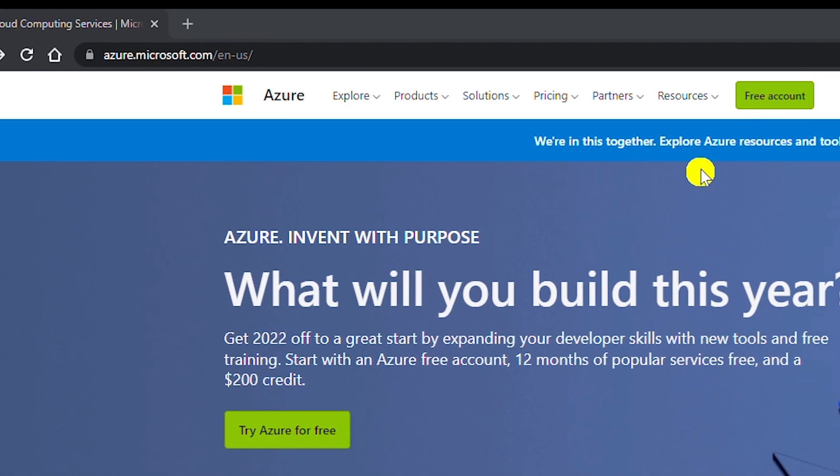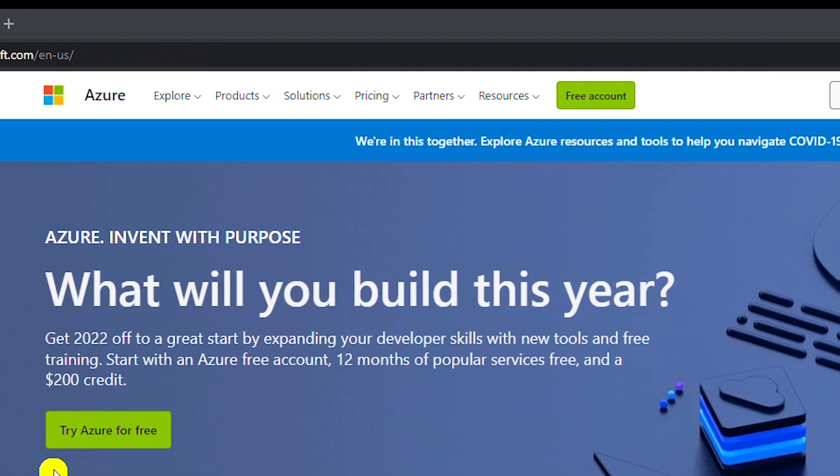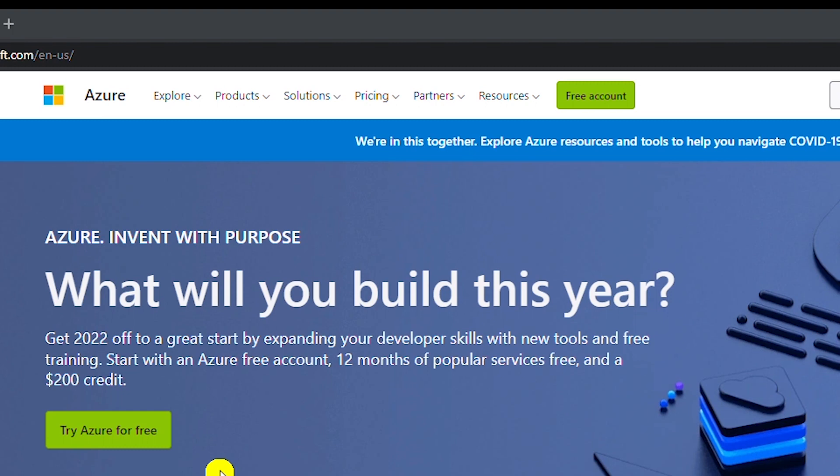If I use the free account link or try Azure for free link to create an account, I will need a credit card. This is not the one I'm going to create. Opening a free account with a credit card gives you $200 credit and the account would be free for one year.